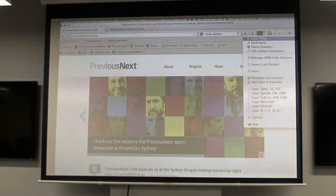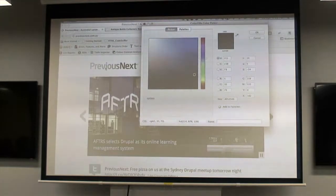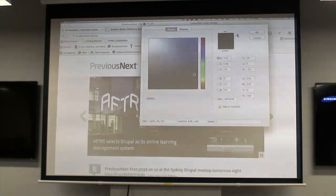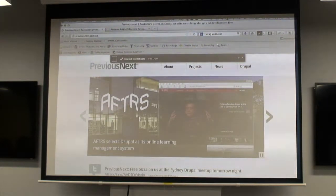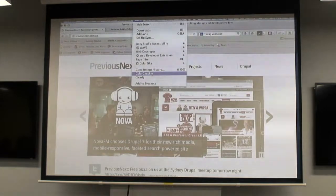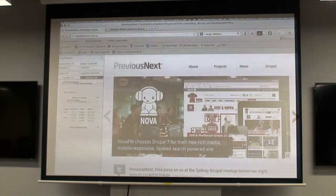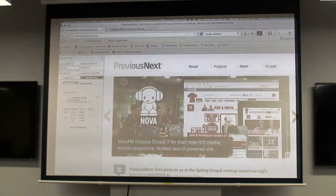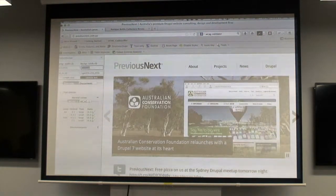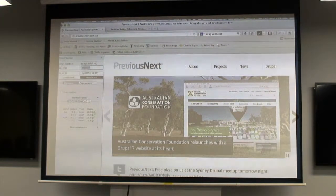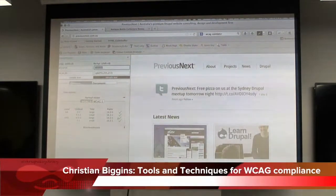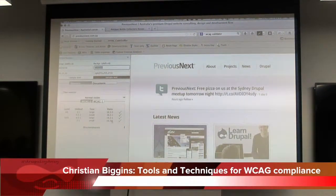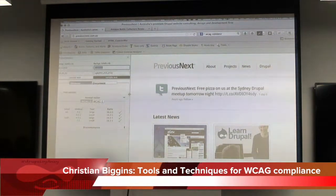You can actually just get something like a colour picker to grab a colour on the page, and then use something like a colour checker — it's just an add-on for Firefox. That'll tell us right here what the ratio is, just to make sure that the foreground and background do reach a certain contrast.